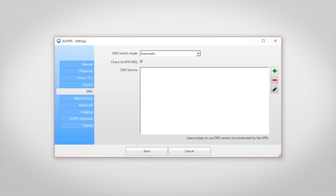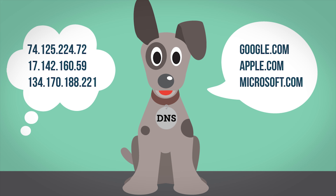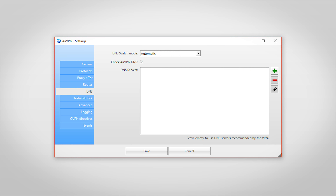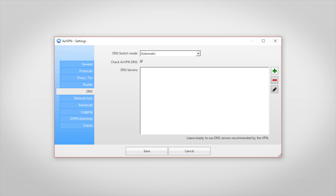Next up is DNS settings. A domain name server, aka DNS, is like a phone book for the internet — it maintains a directory of where websites are located. You can use your own custom DNS in this section, and most VPN services will allow you to use a custom DNS. Typically the automatic DNS chosen by a VPN will be fine, so you don't have to worry about this.